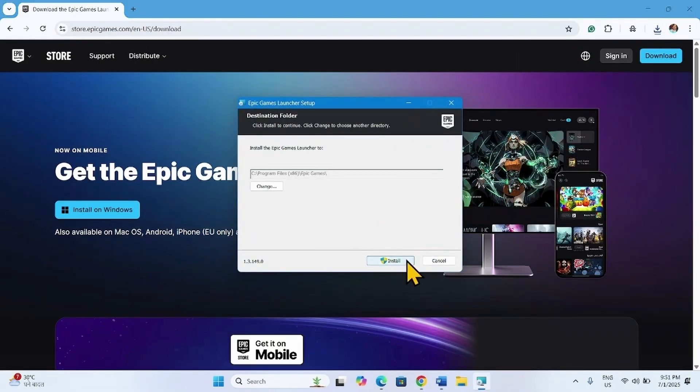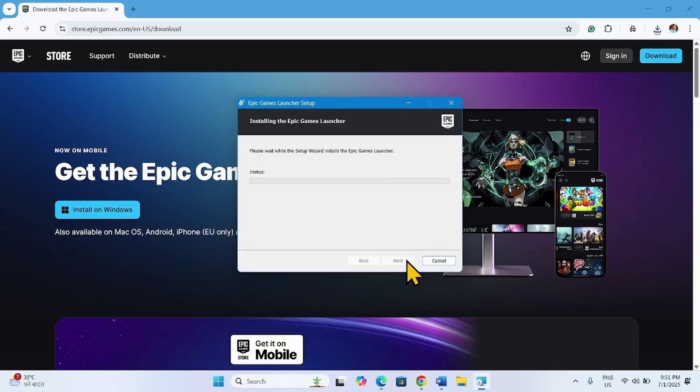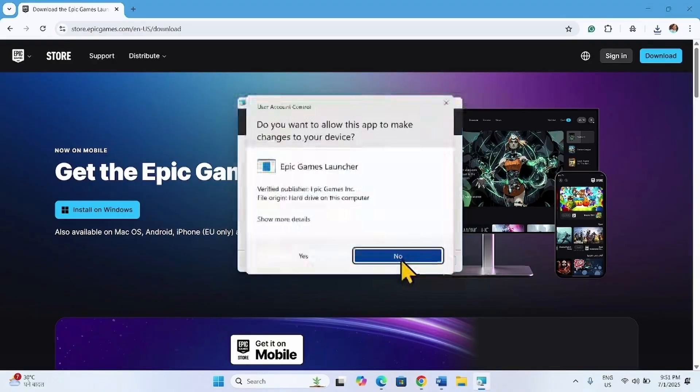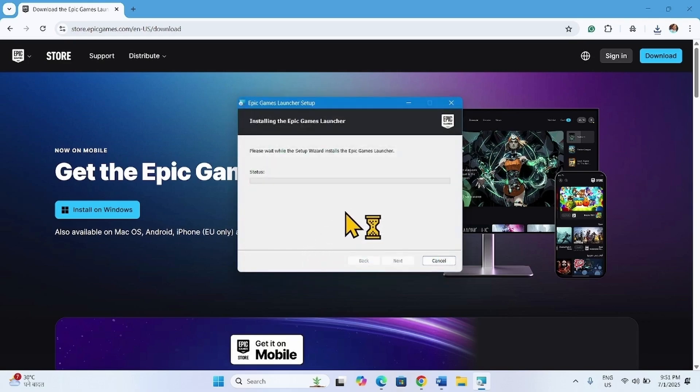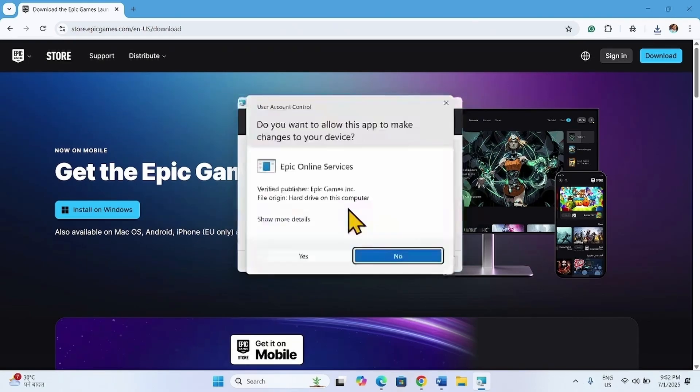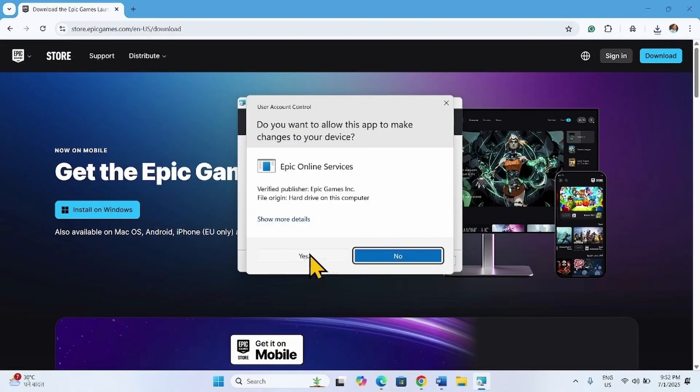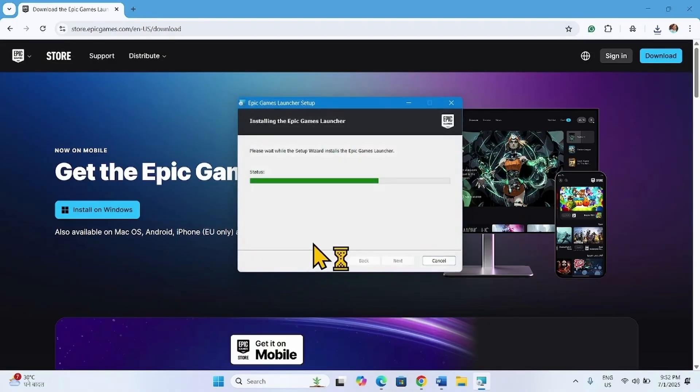Select Install. Click Yes on the User Account Control pop-up. Again click Yes.